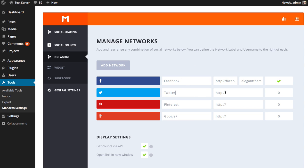So Twitter, do the same thing. The link to our Twitter profile is twitter.com/elegantthemes. And then you can keep filling in the profile for each.